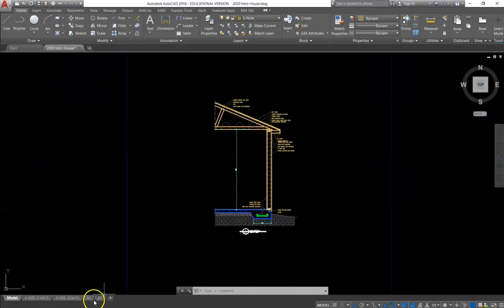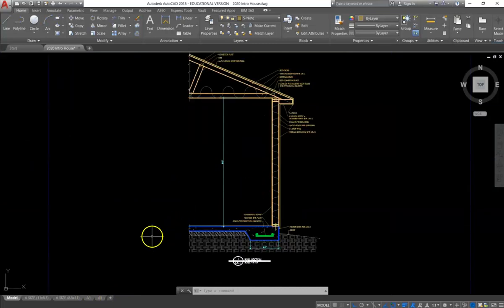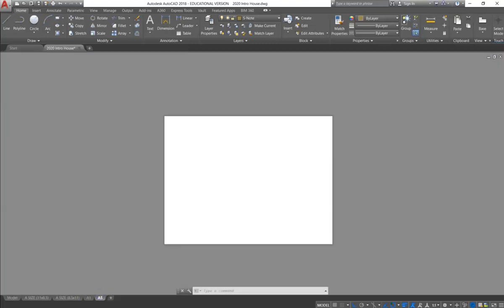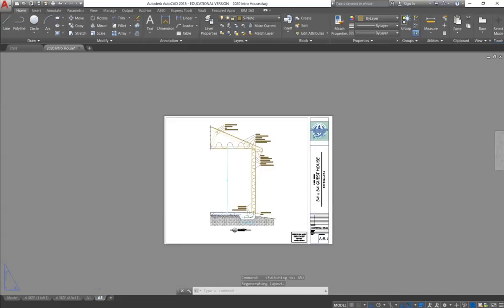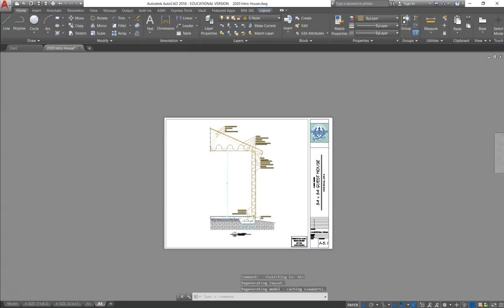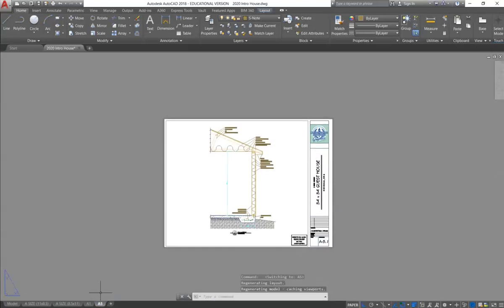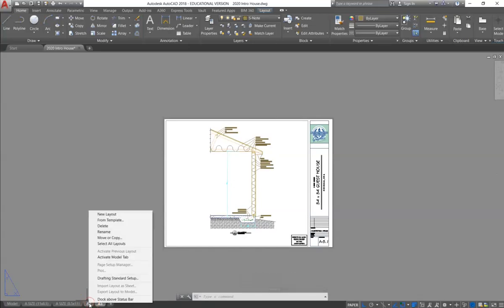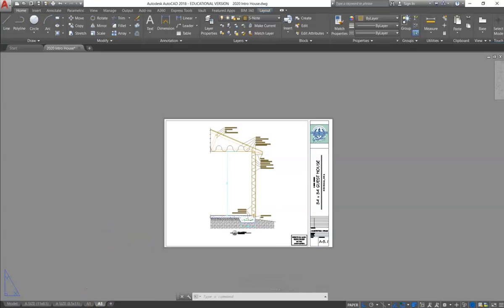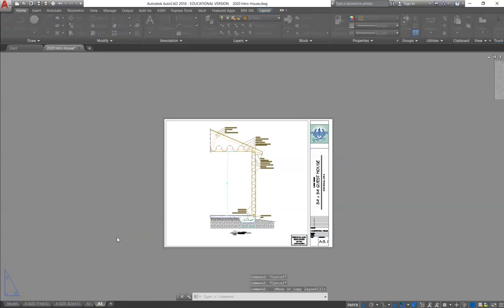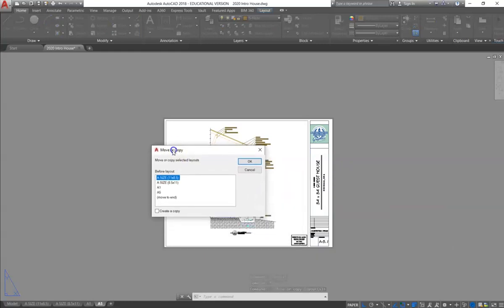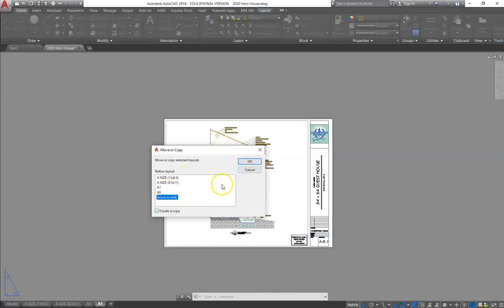Alright, once you have completed the drawing, you are going to right click on A1, and you are going to copy the page. You are going to create a copy, and you will select MOVE TO END. And when you click OK, you will have a copy of A1.